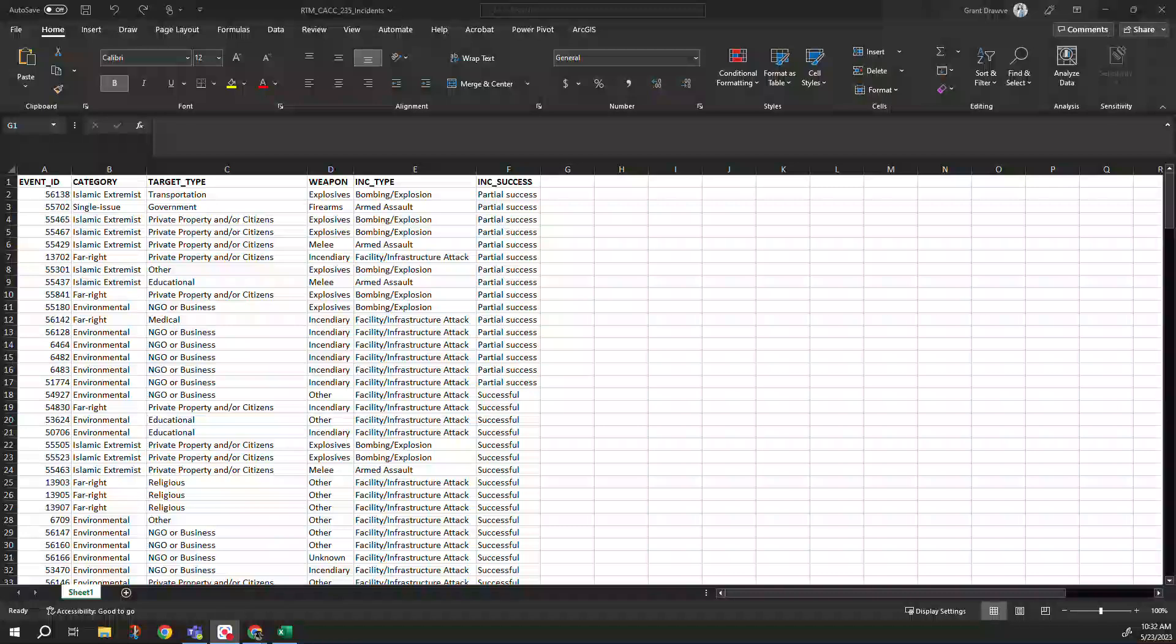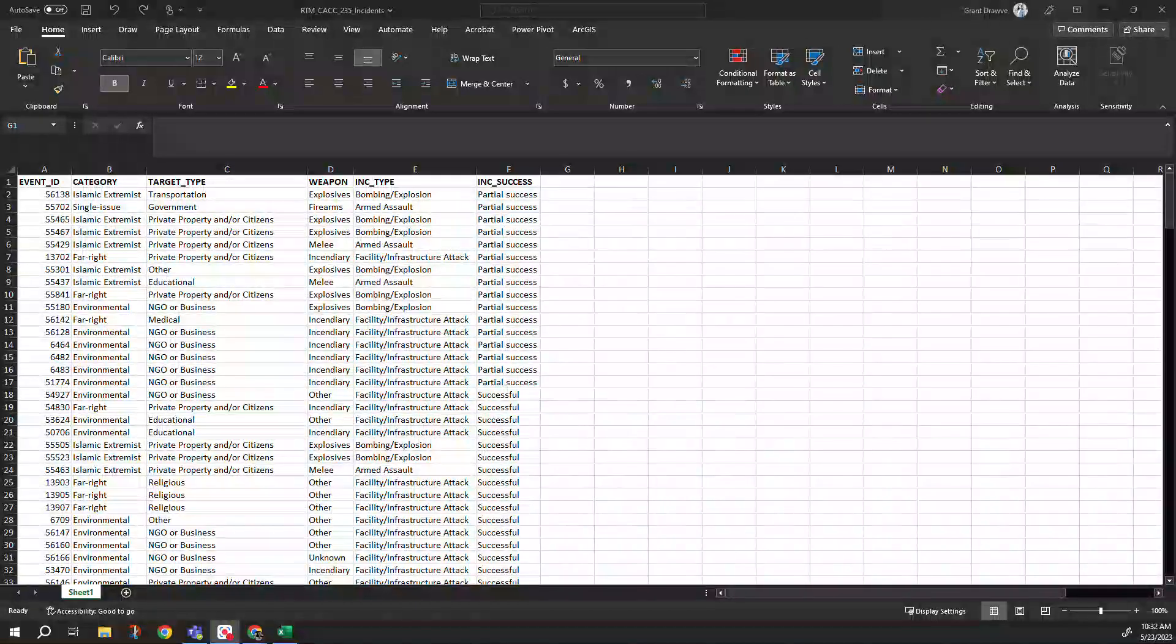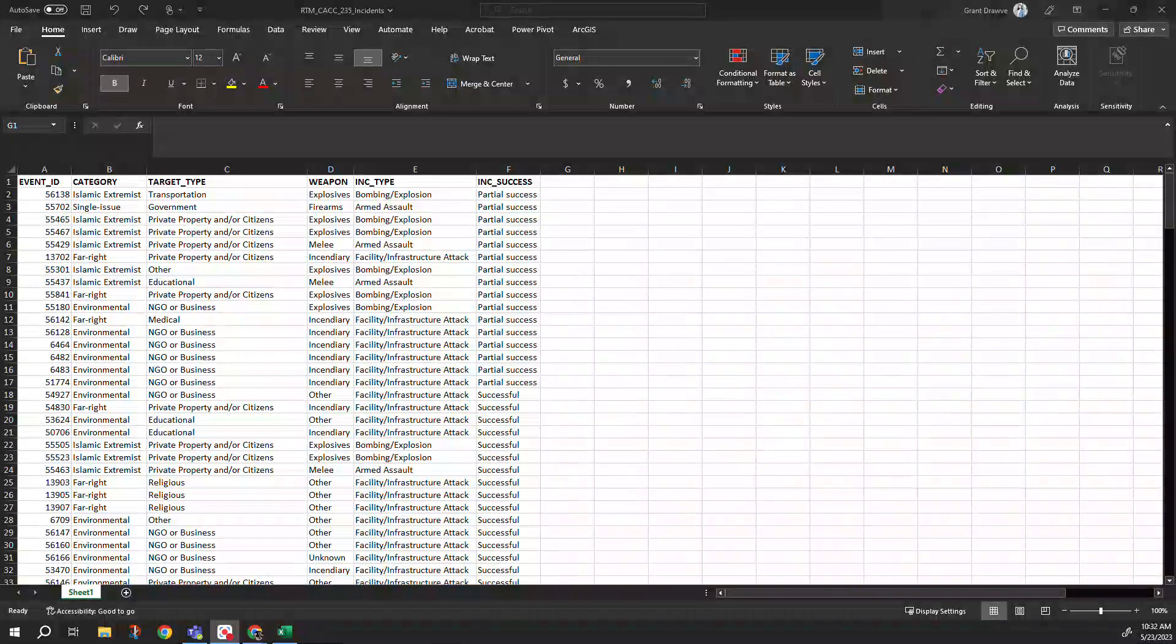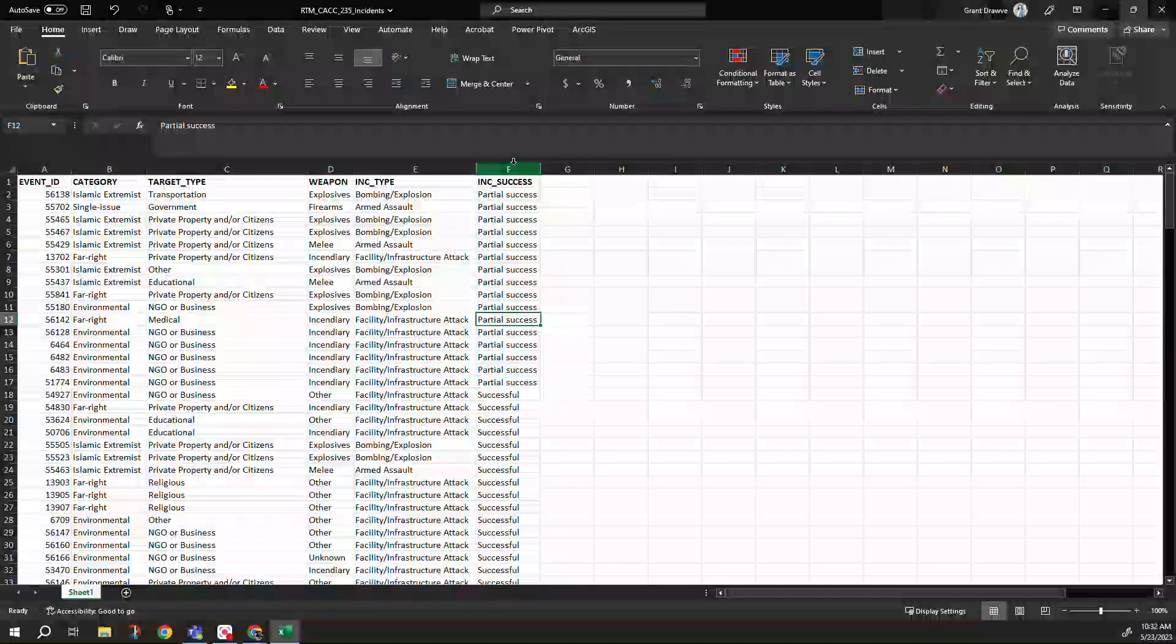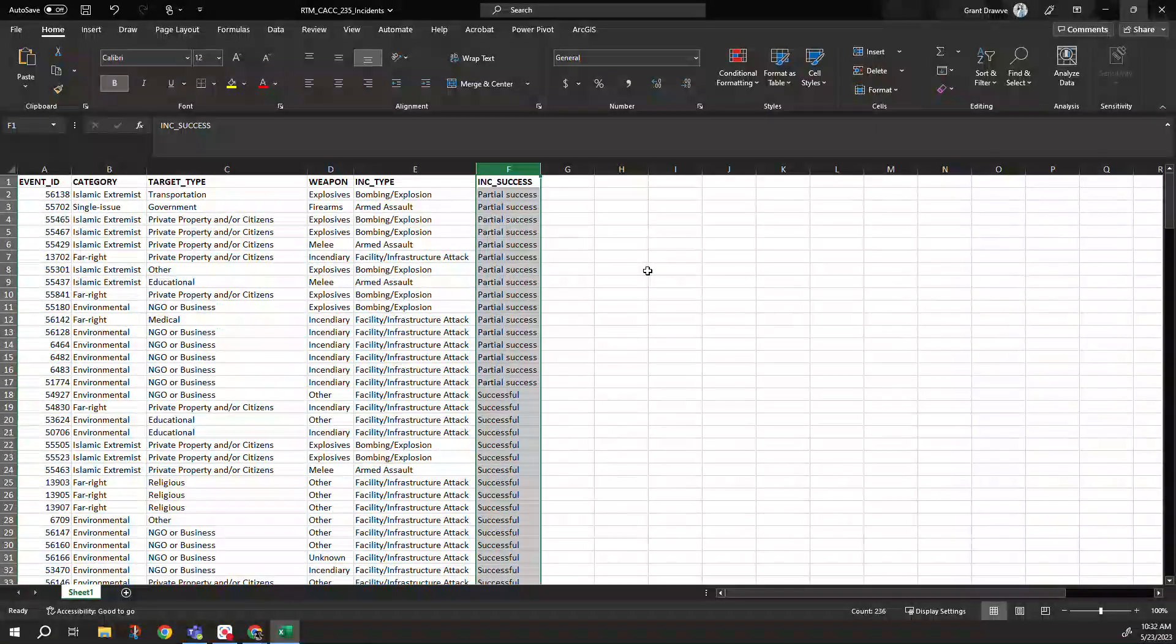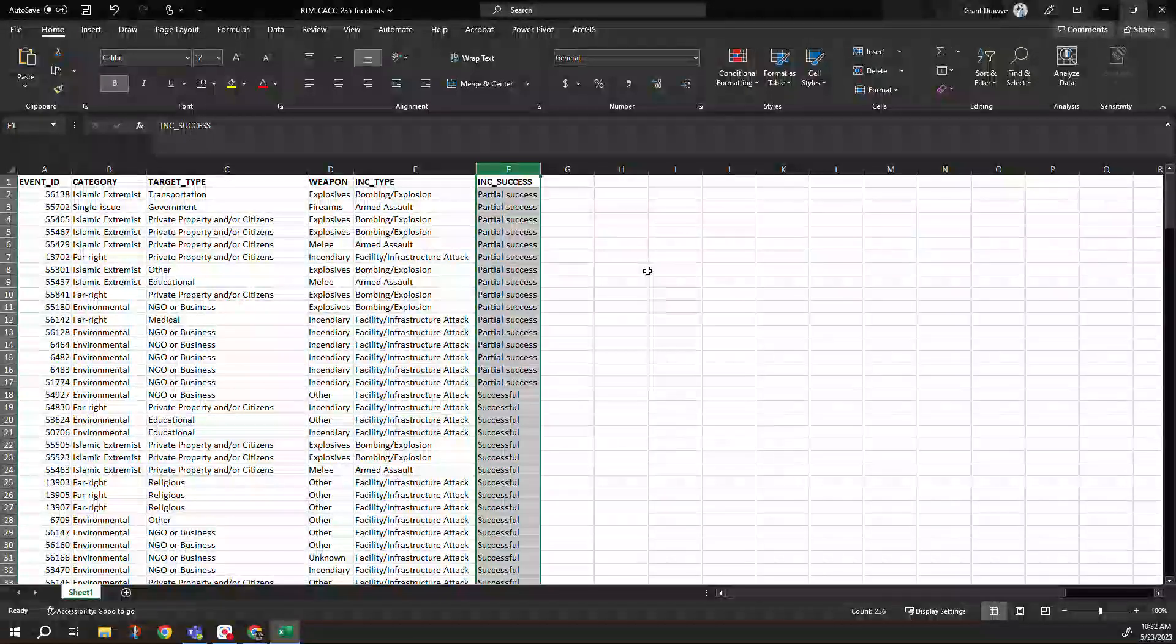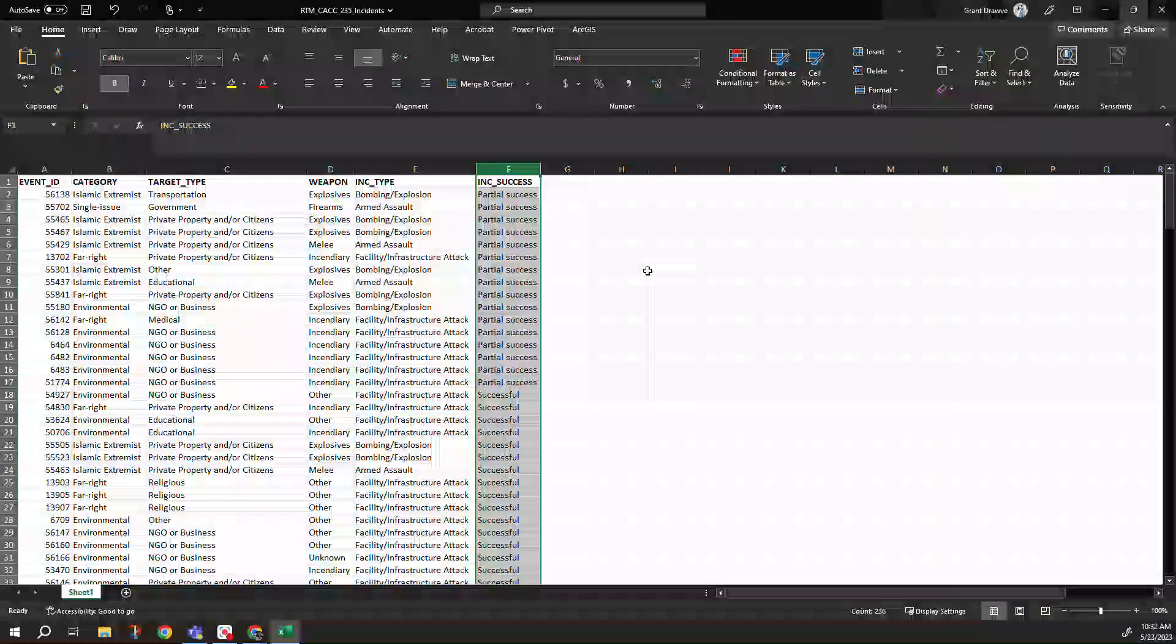With that though, we have some of the fields here that you might want to recode for analyses, and for that you need numeric values. The one we're going to focus on today is going to be our incident success. So we might want to recode this to do some type of statistical modeling. We can change this as an outcome event to a dichotomous: was it successful or not?